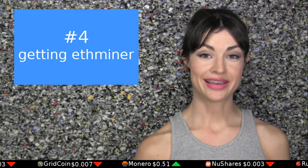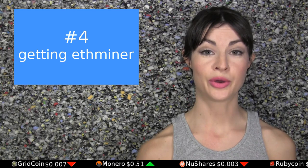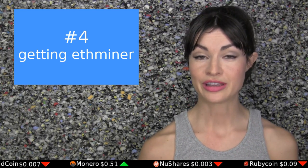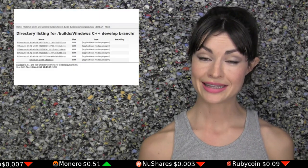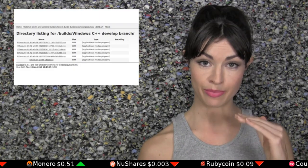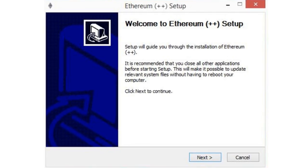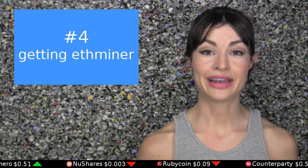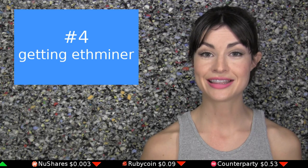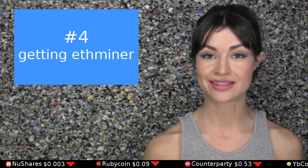Step 4: Get ethminer. Now it's time to download your mining program, ethminer. The link to download ethminer is also in the description, and take note that the most recent version of it is always at the bottom of the list. After you've downloaded the most recent version, click to install it. Again, if this flags your firewall, you can choose to allow it, and then follow through the installation wizard to finish the process.